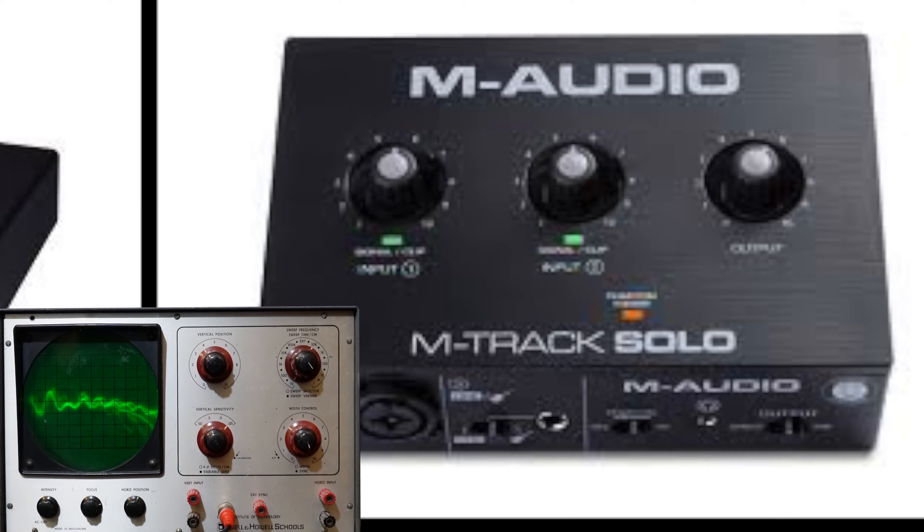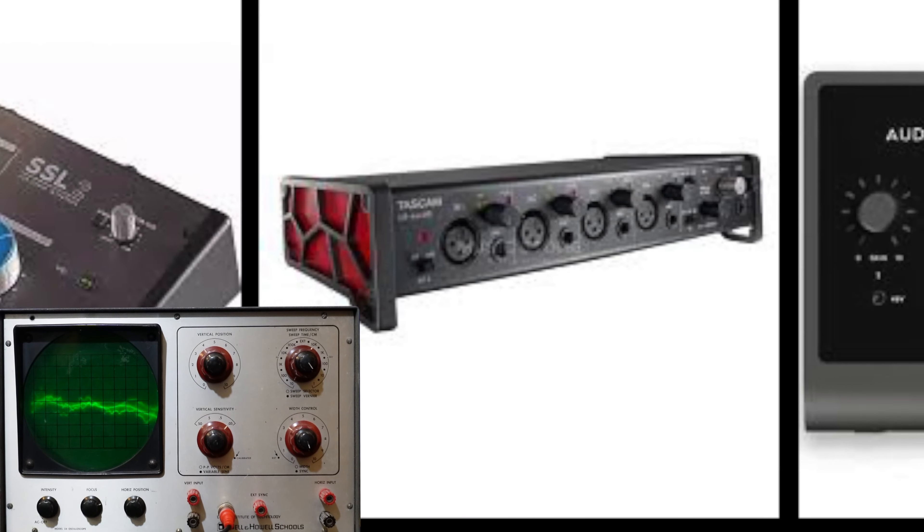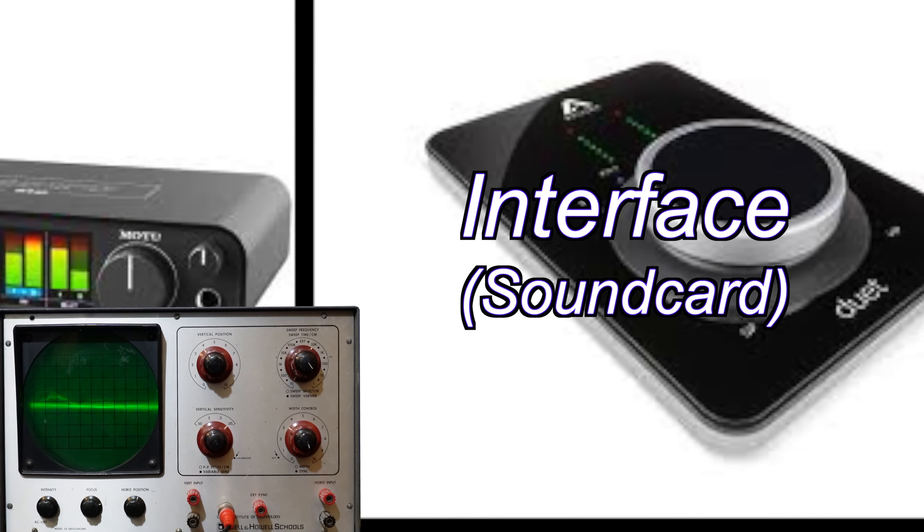If you got a computer on deck, what you really need is an interface or a sound card. So let me explain.